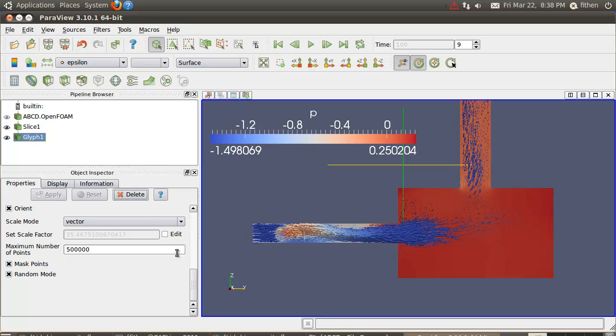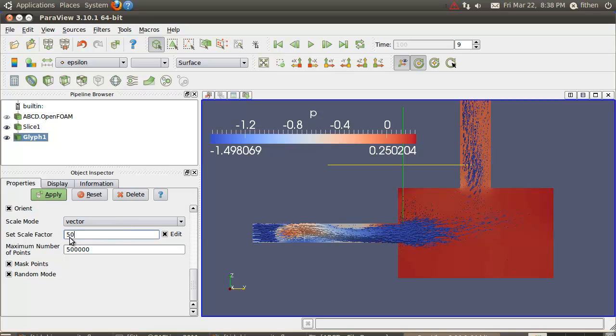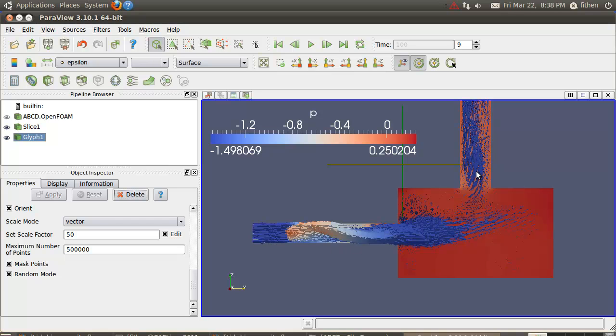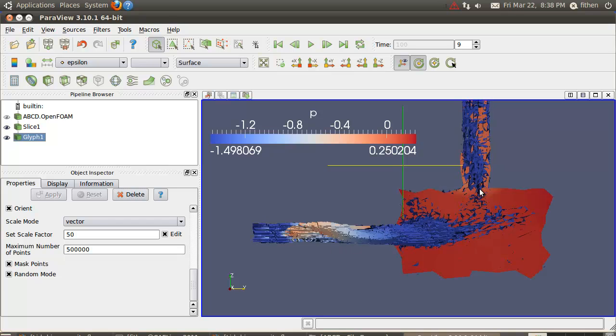The scale factor - the default scale is 25. Let's say I want to make it fifty. What you notice is the vectors get a little bit longer. You can pick up a little bit more detail around the edges here, because the velocity out here is real low compared to the velocity coming in this pipe and out the exit.